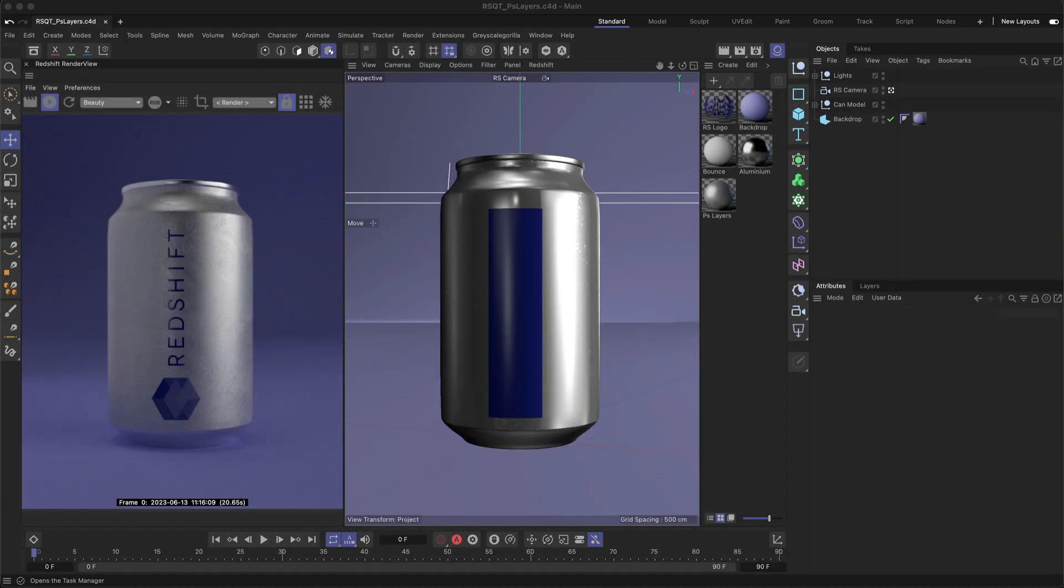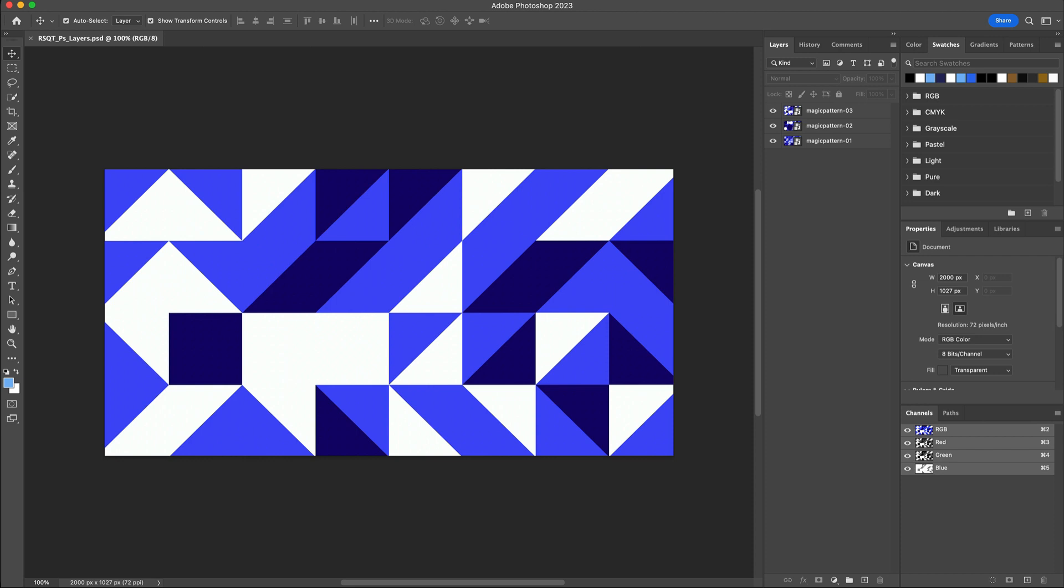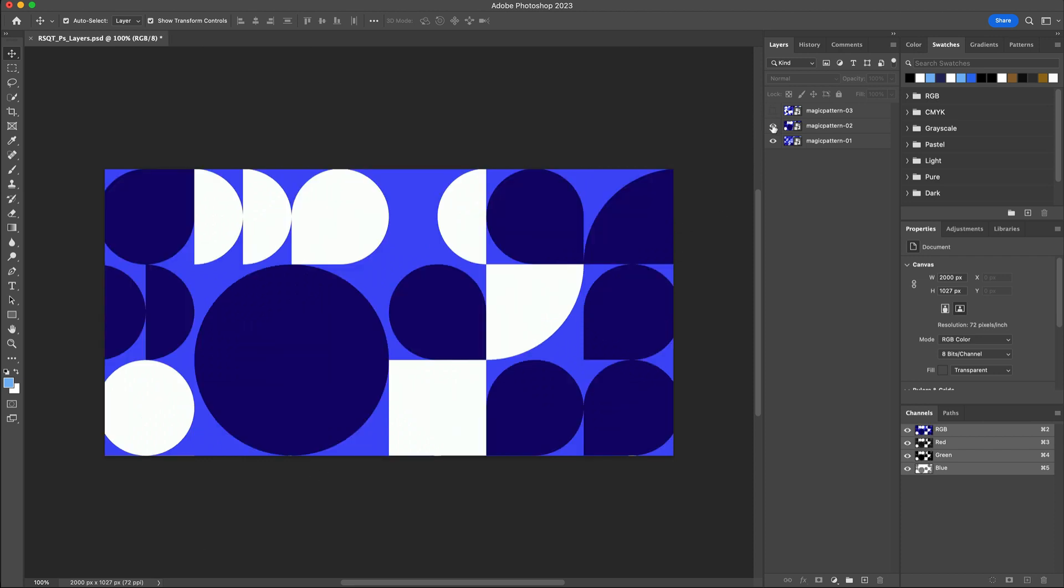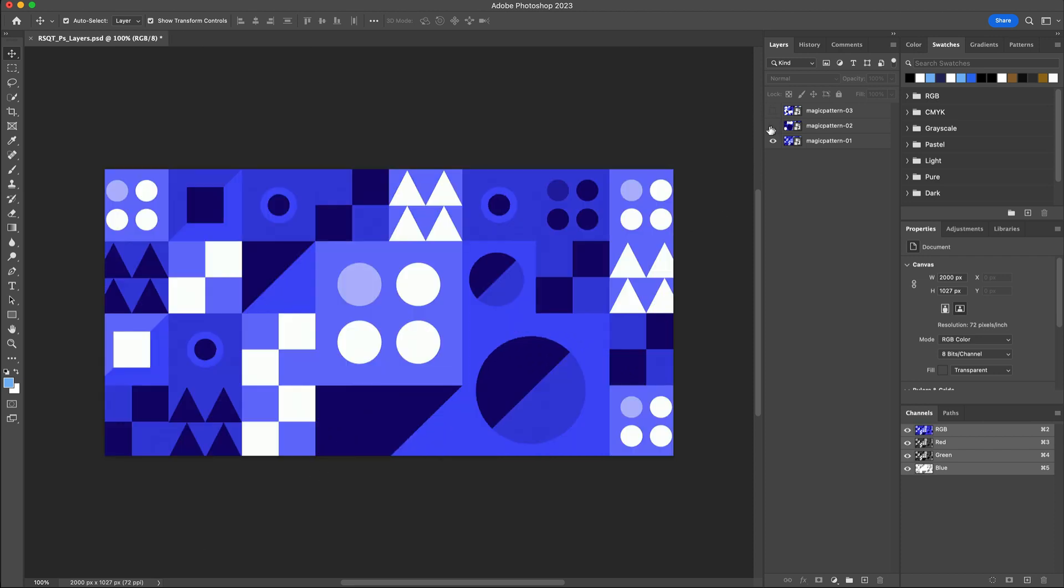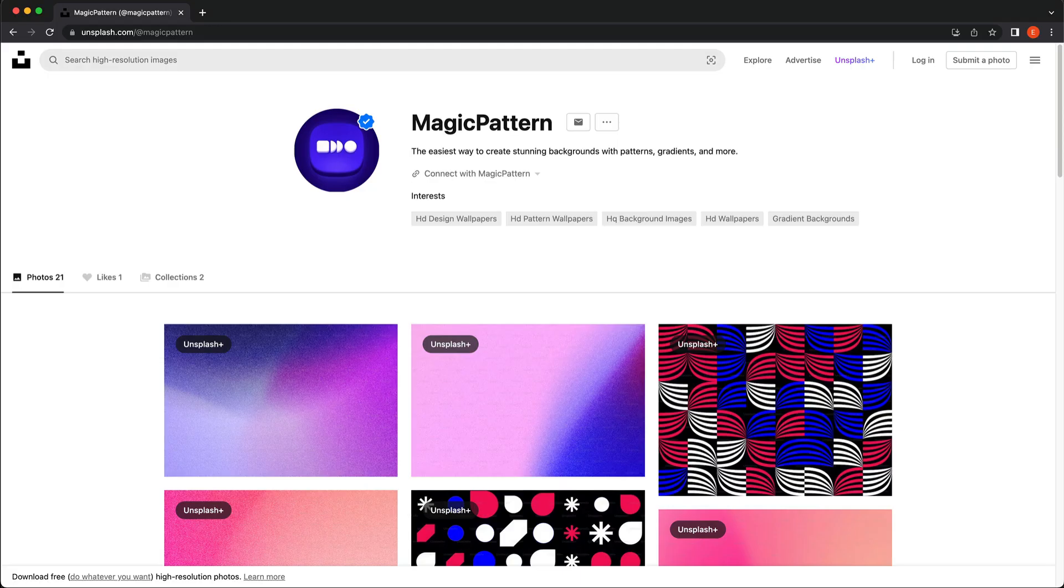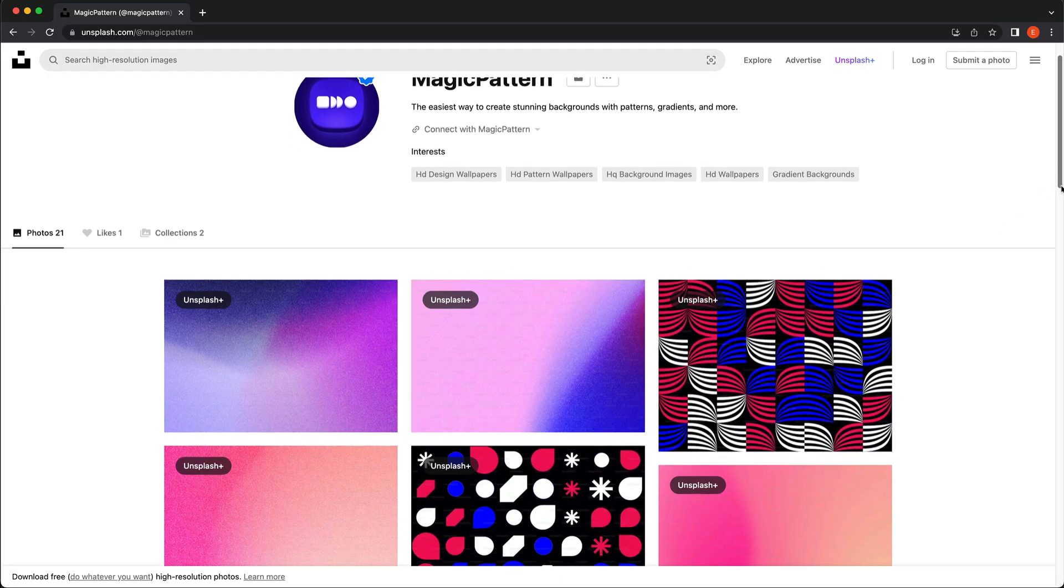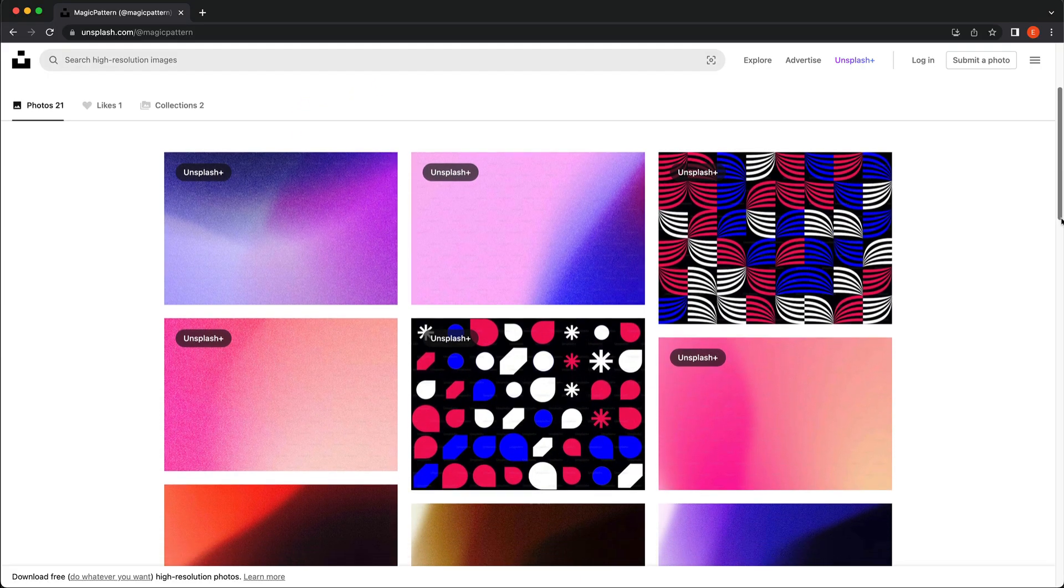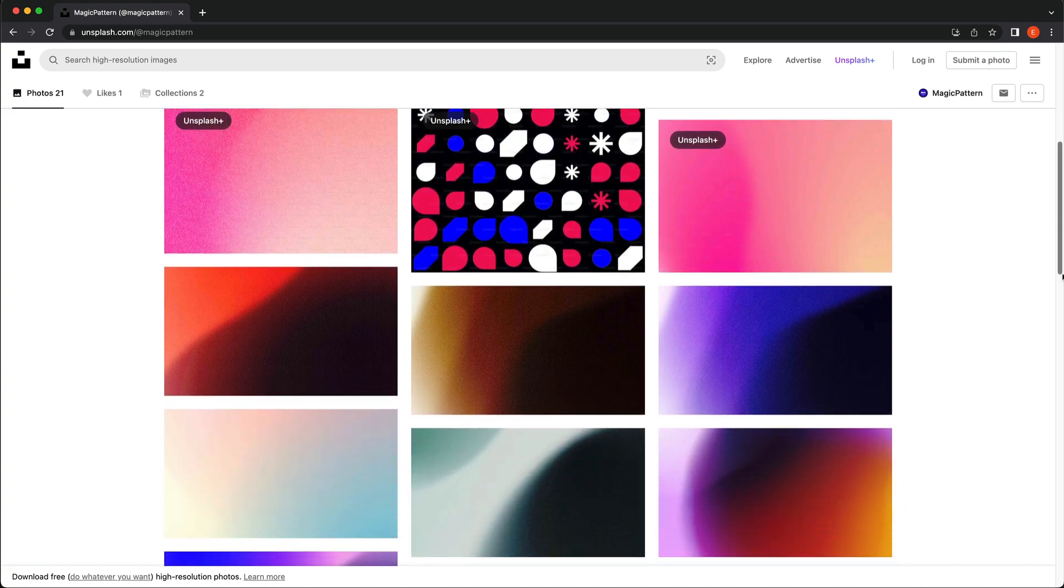Here I've got a quick scene set up with a simple can model and a Photoshop file with a few cool looking patterns, all on their own individual layers. These can actually be downloaded for free on Unsplash and were created by Magic Pattern, and I'll link them in the description below.